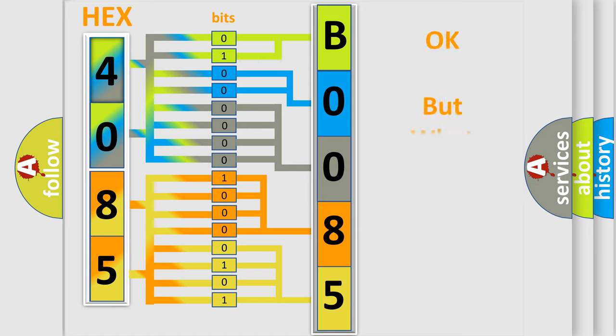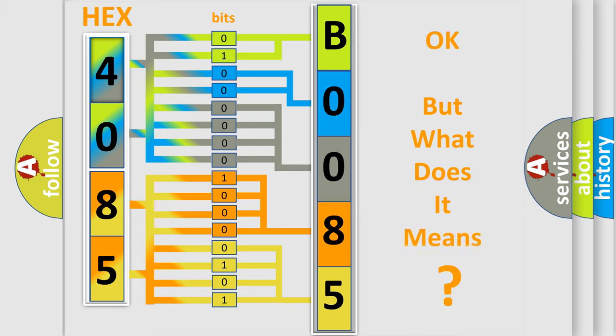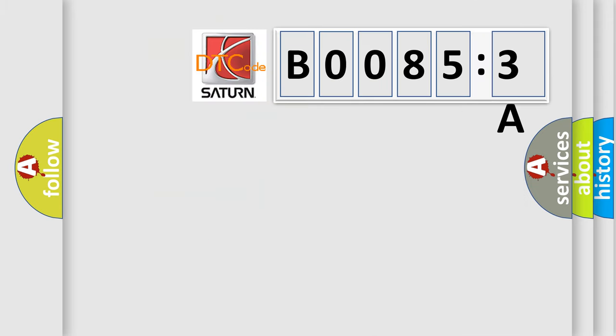The number itself does not make sense to us if we cannot assign information about what it actually expresses. So, what does the diagnostic trouble code B00853A interpret specifically?